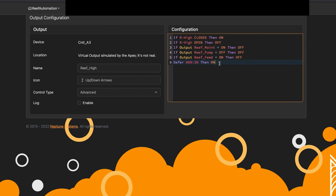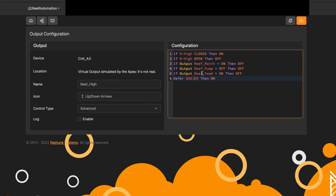What's nice about that is I can have different alerts at different times. With Neptune, you can't get multiple alerts at the exact same time. So by having different virtual outlets, I can set them to slightly different timing — say 32, 33, or 31 seconds — and I'm going to get all of the alerts because they're not firing at the exact same time. This is another way to get multiple alerts.